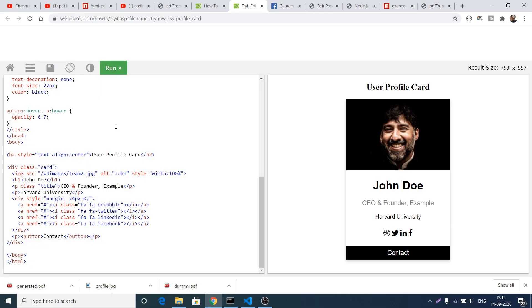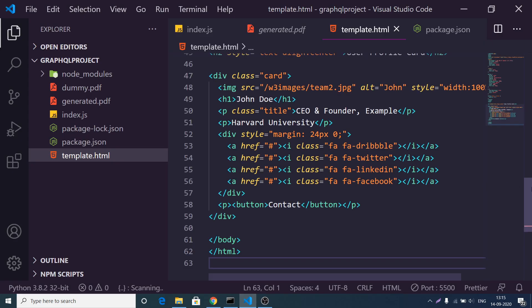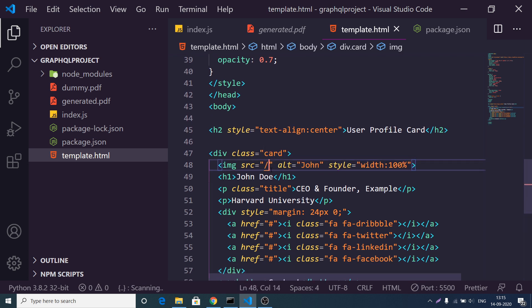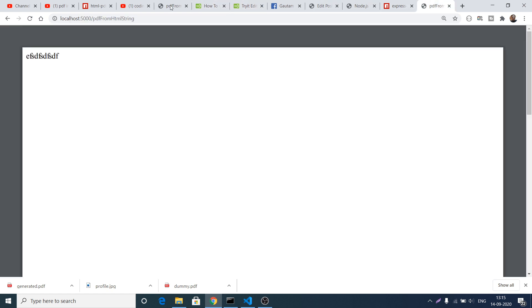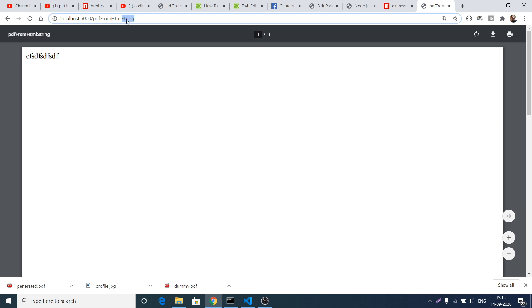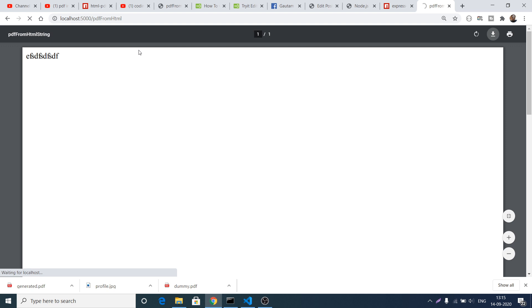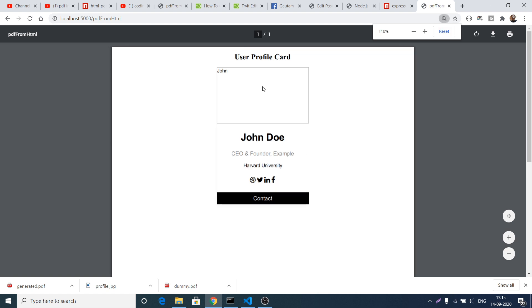For the bootstrap card, we have a website called w3schools.com where we simply copy and paste the code. If I now go to localhost PDF-from-HTML, you will see the actual bootstrap card with a person's name, CEO and founder title. Now to get the actual image inside this user profile card there is a hack you can apply in Express.